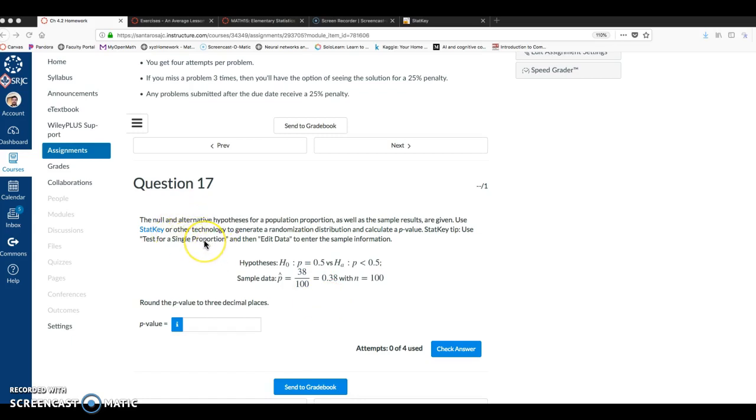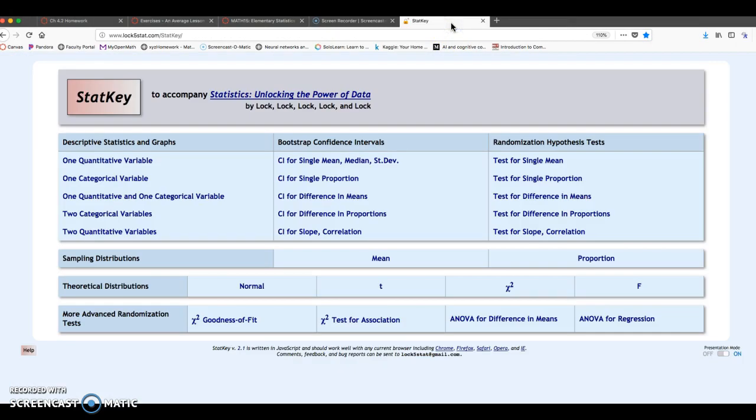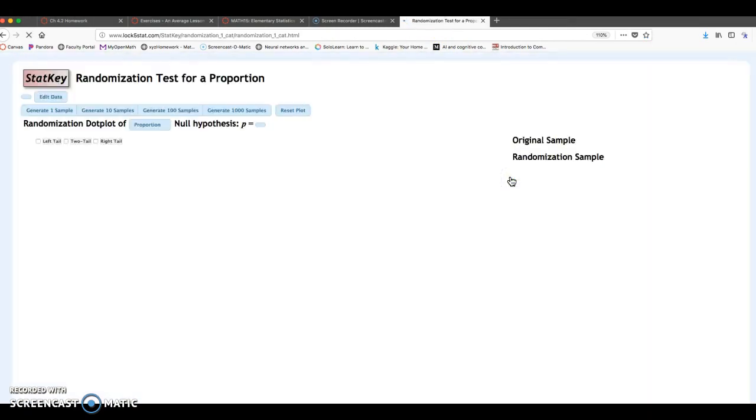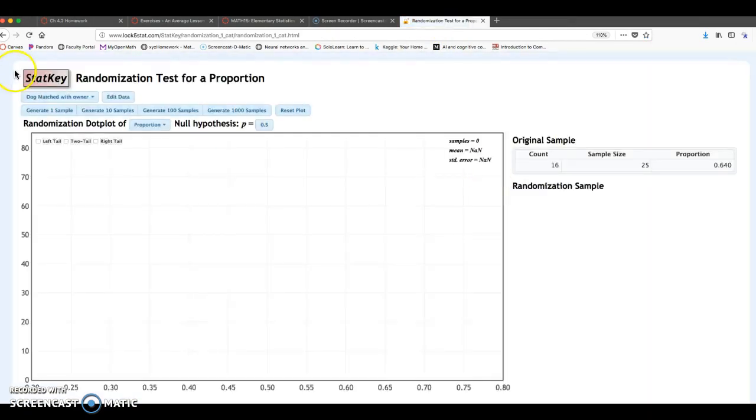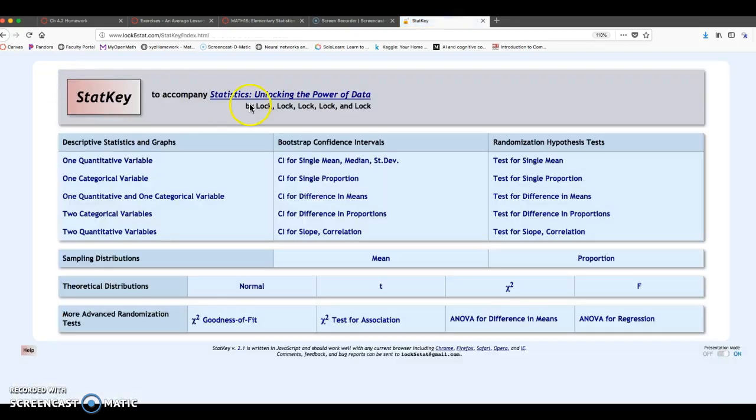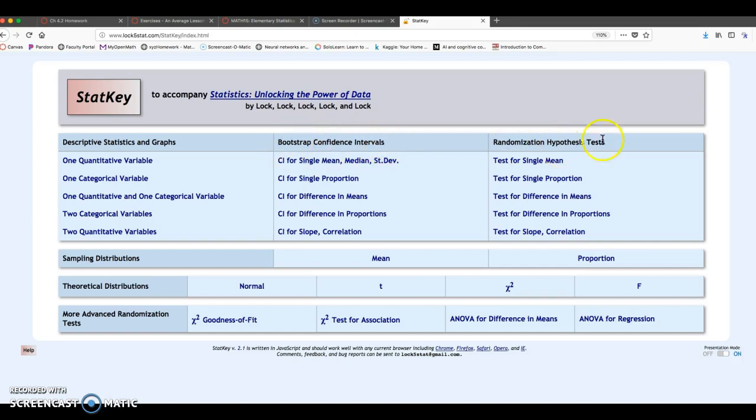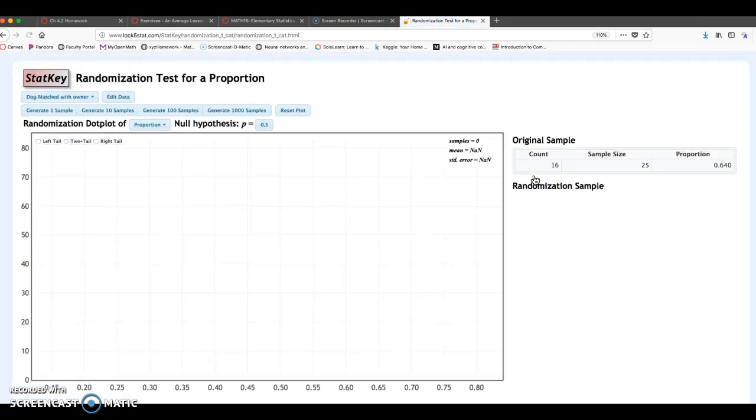So we're going to test for a single proportion. I'm going to go over to StatKey, test for a single proportion. Actually, I'm going to go back a second. Just as a quick reminder, the bootstrap confidence intervals here are for Chapter 3, and Chapter 4 we're doing hypothesis tests, test of a single proportion.